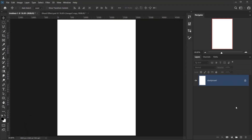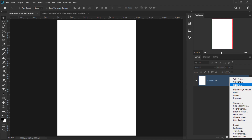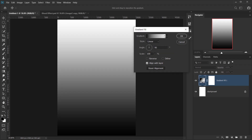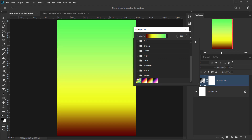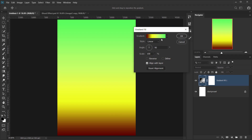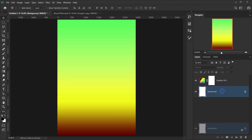The first thing we're going to do is create a background using a gradient. Go to the adjustment icon and choose Gradients. I already have four gradients prepared for this tutorial — I'll upload them in the link in the description below. Select the first gradient for the background and keep the settings the same.